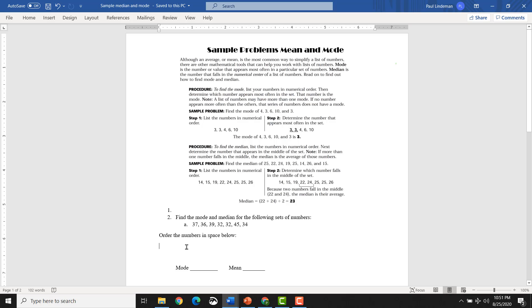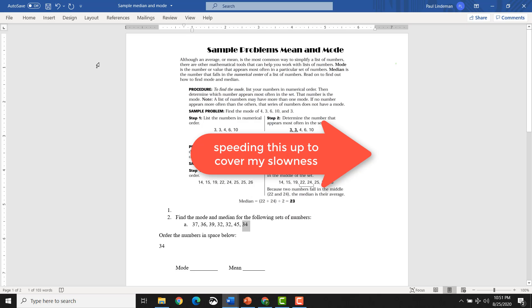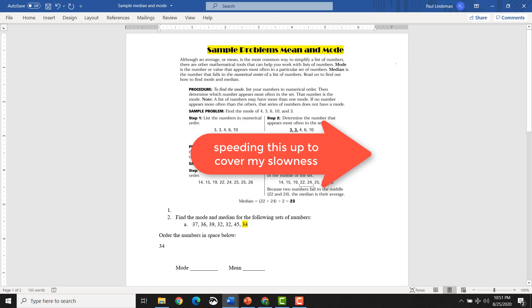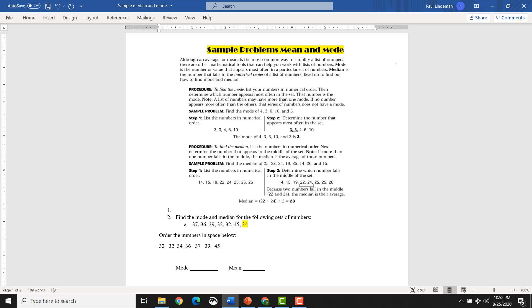So I left some space here so you can put them in numerical order. So first number is 34, it looks like. So let's see, we've got everything. We've got our 37 there. We've got our 36 there. We've got our 39. We've got two 32s. We've got a 45. We've got a 34. And they are in order. Great.